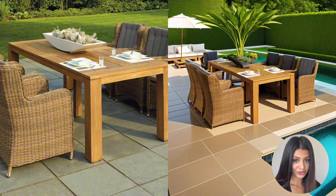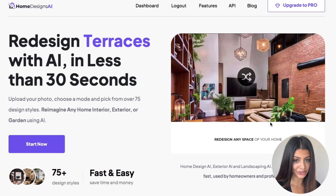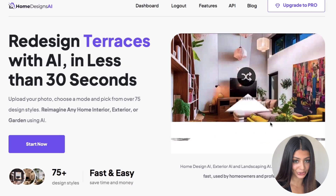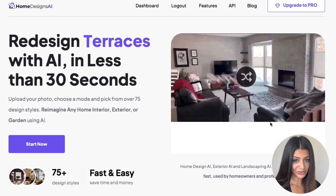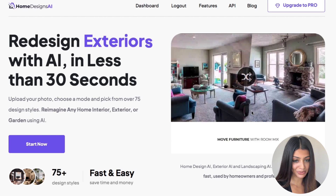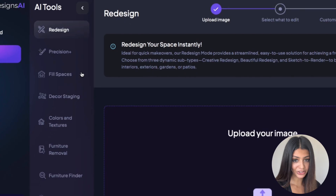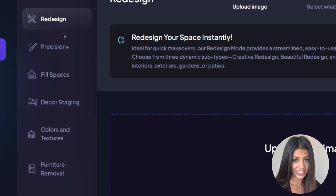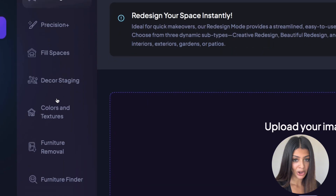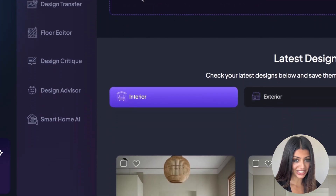Elevate your product showcases and transform how your customers see your furniture with the decor staging tool. Thank you for watching. If you have any questions, our support team is here to help. Don't forget to check out the other tutorials for a detailed breakdown of the different modes and features available on Homedesigns.ai. Bye.